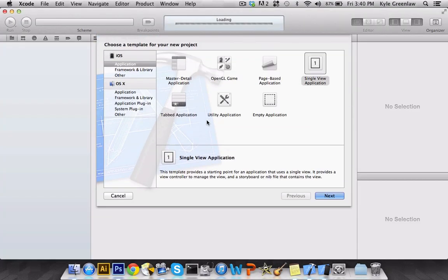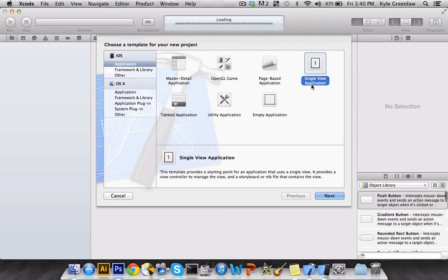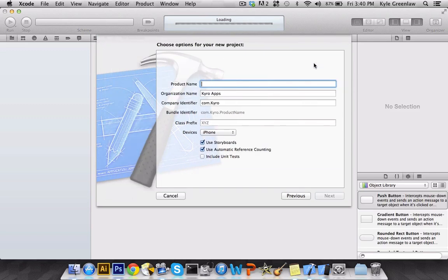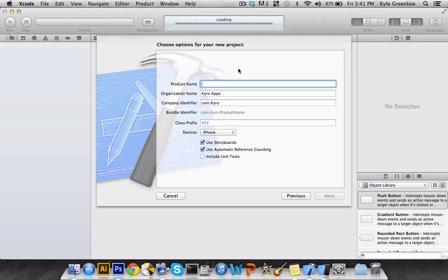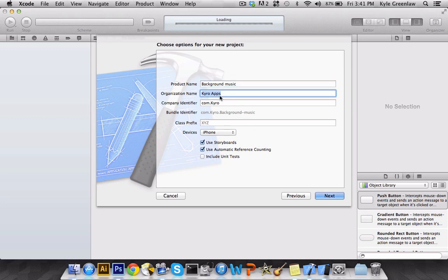Now we're going to select Create New Project and make sure this is selected to the Single View Application. We're going to make sure Storyboards is checked and also Automatic Reference Counting or ARC. We're going to name this Background Music. And don't forget to have your organization name and your company identifier according to your app.